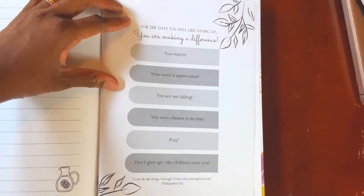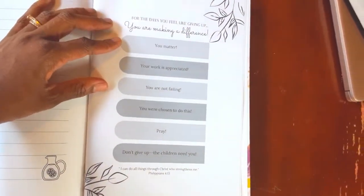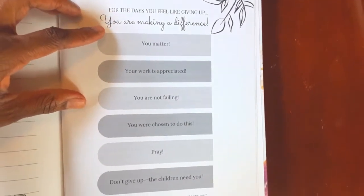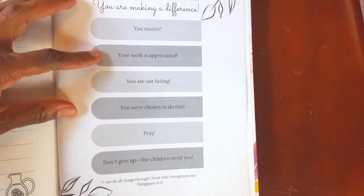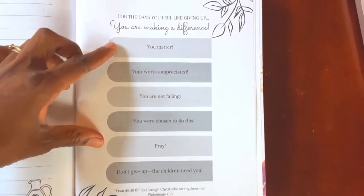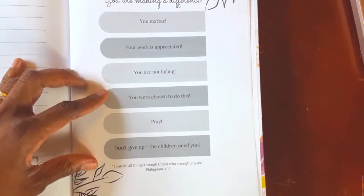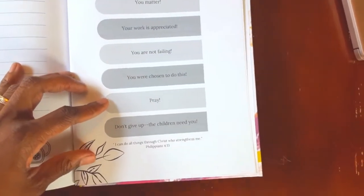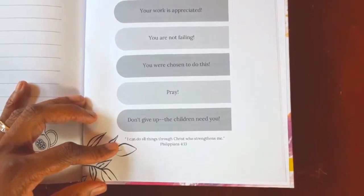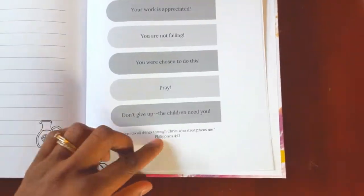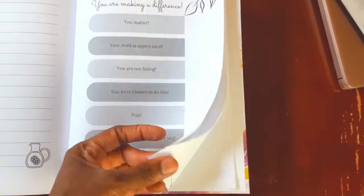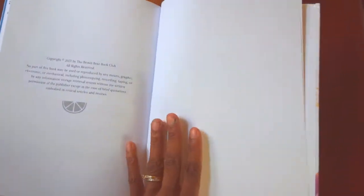There's also a place on the last page of the book for the days that you feel like giving up. These are just a bunch of encouraging quotes: you matter, you're making a difference, you're not failing, pray, you were chosen to do this, don't give up, the children need you, I can do all things through Christ who strengthens me — Philippians 4:13.